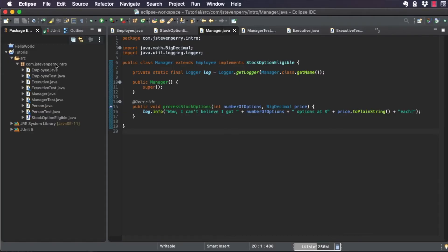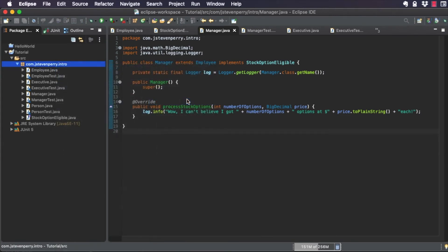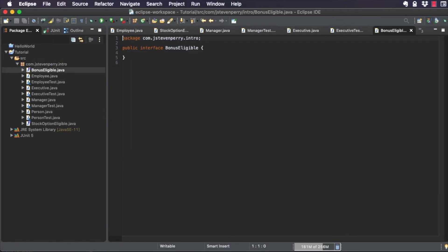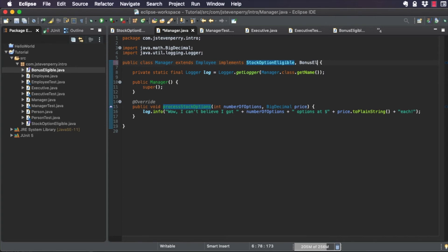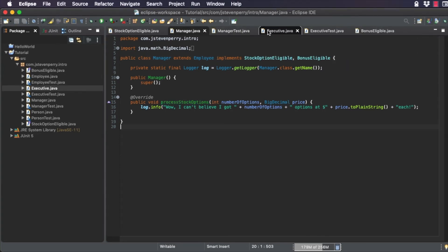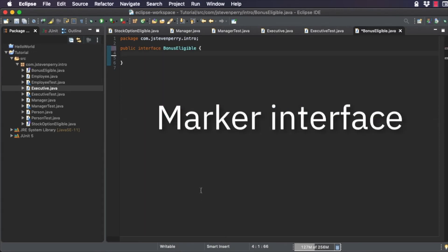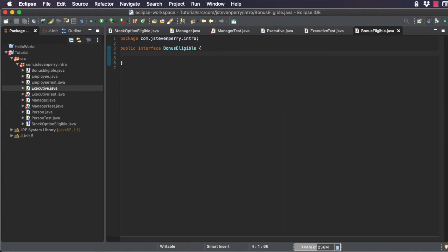Suppose you have an interface called BonusEligible that is just a marker interface and is implemented by the Manager class. The Manager class is extended by the Executive class. The BonusEligible interface is a marker interface, in this case meaning its only purpose is to mark implementations as eligible for bonuses.